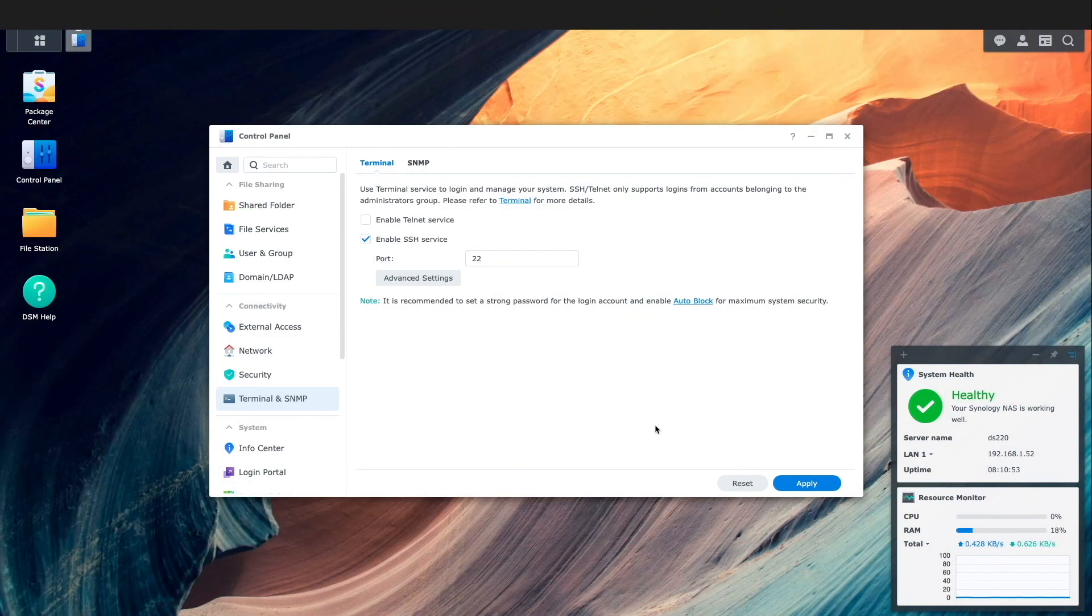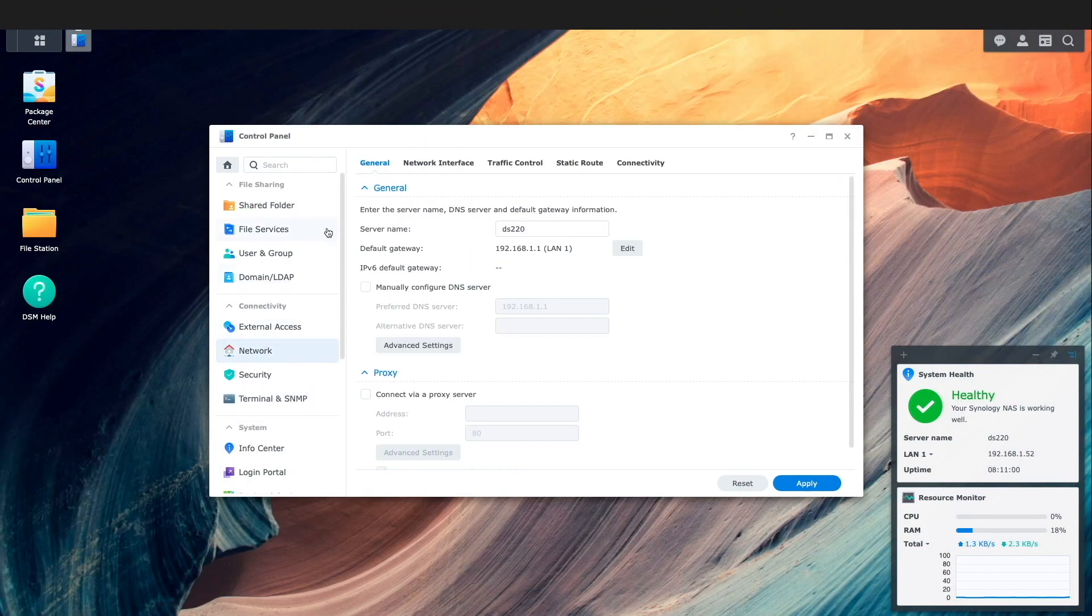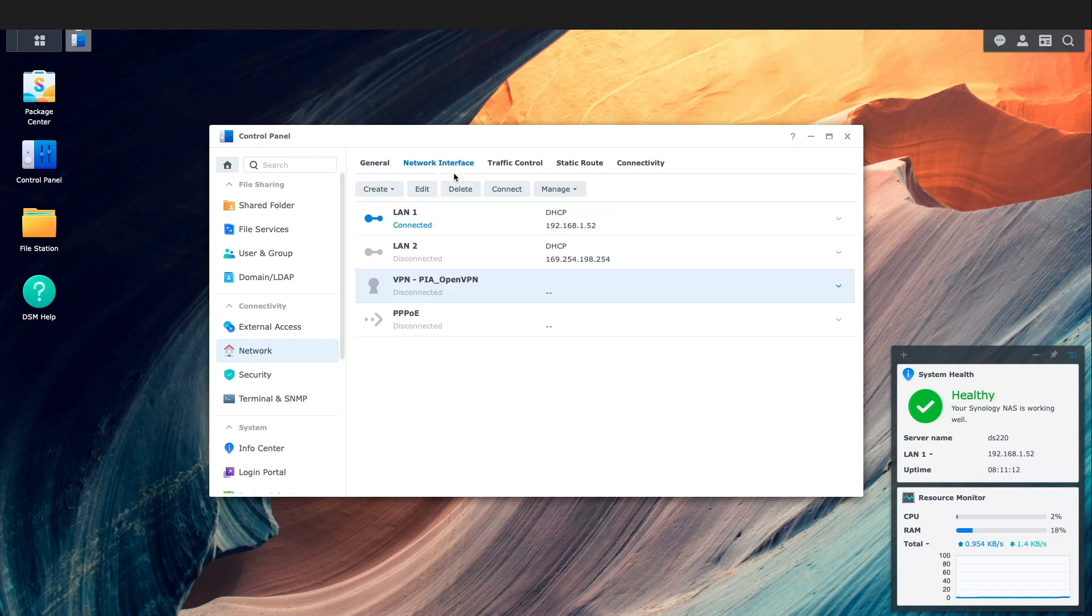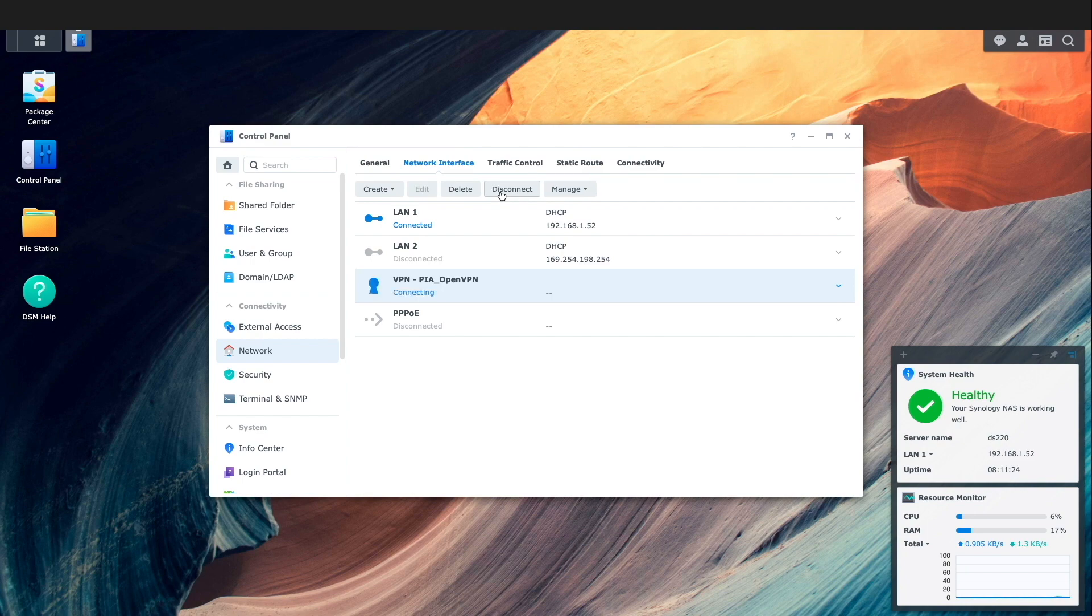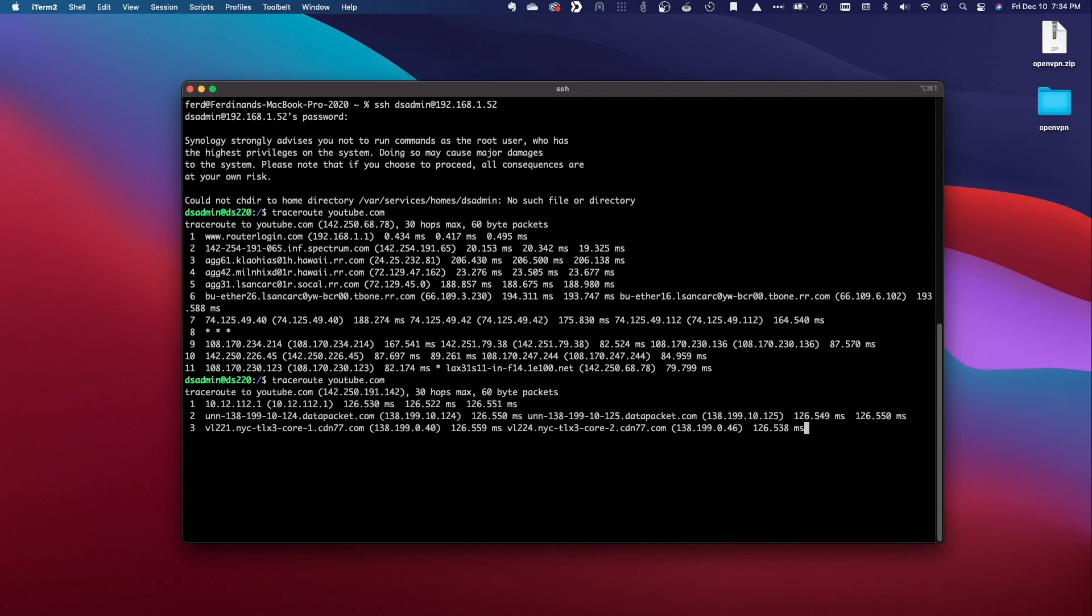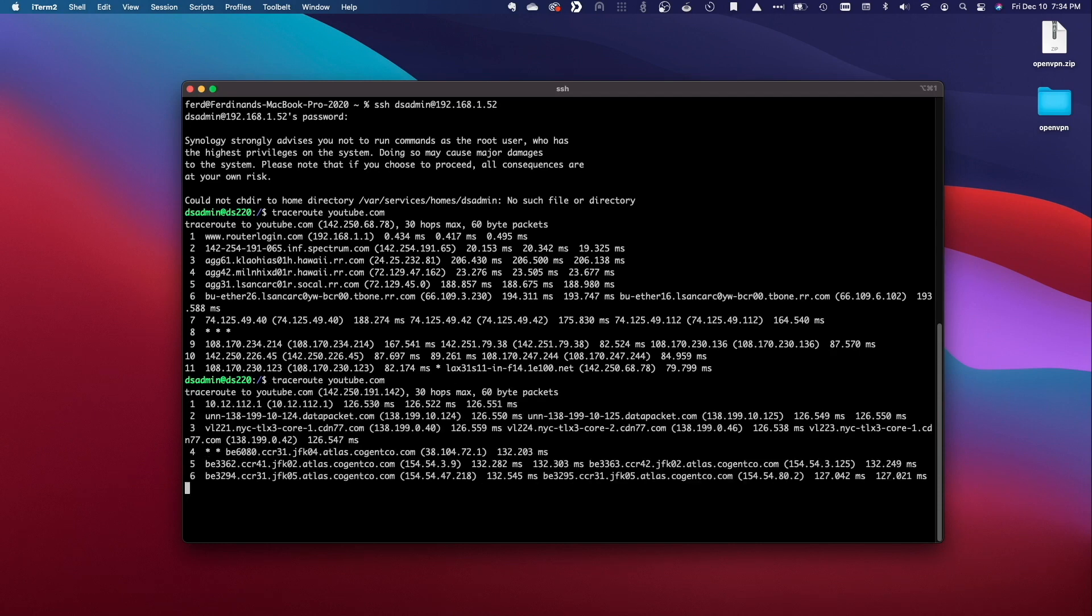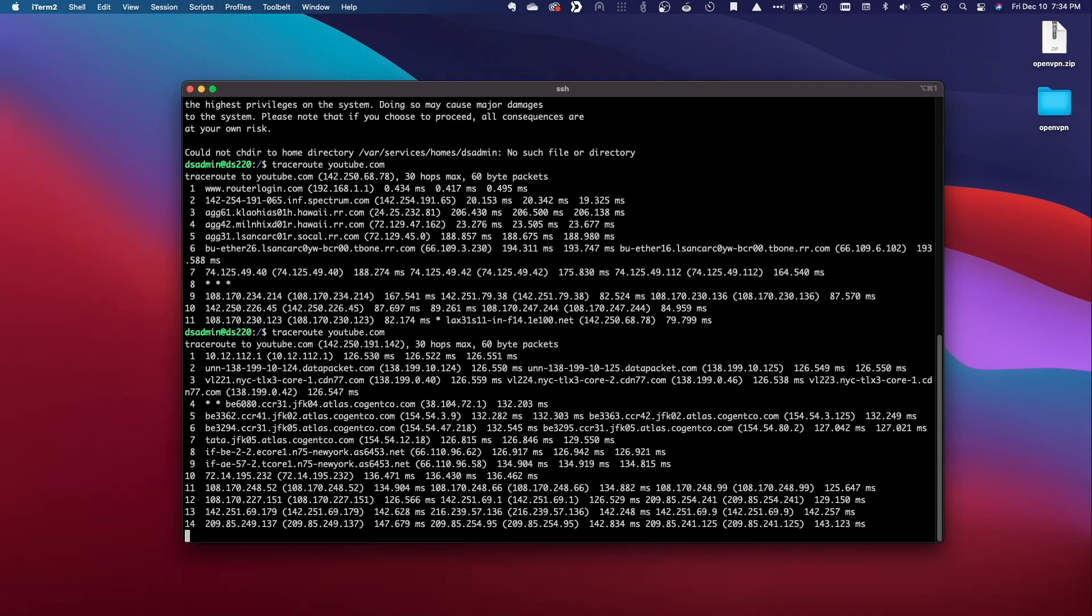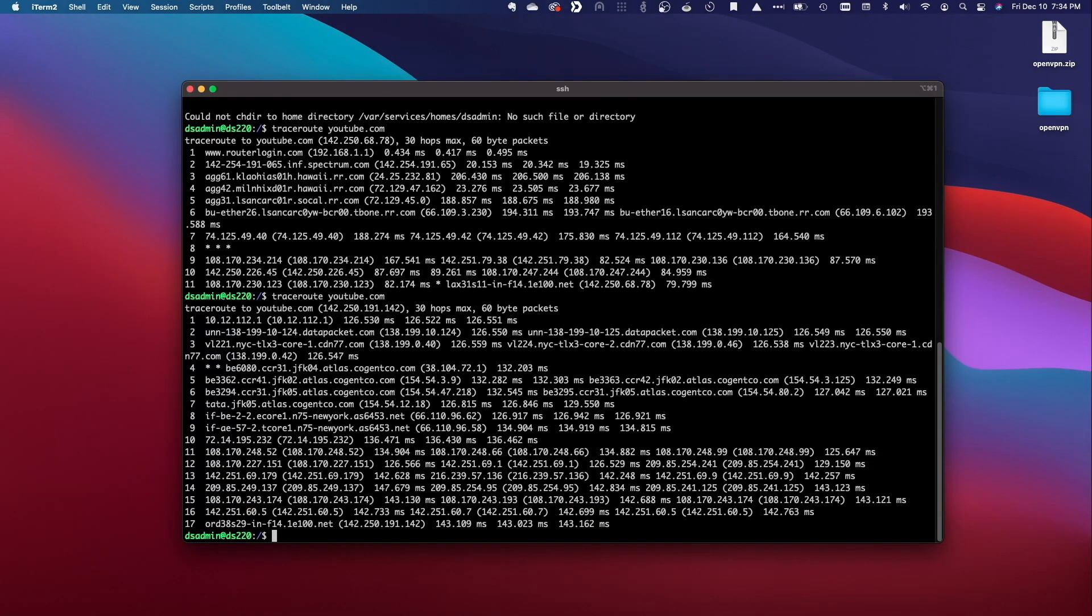I'll switch back to DSM and go to network then network interfaces and switch on the VPN client connection by selecting the Private Internet Access VPN connection and click connect. Now back in the terminal I'll rerun the traceroute command and we now see the hops while connected to the VPN connection which shows some New York routers indicating that the VPN is working as expected.